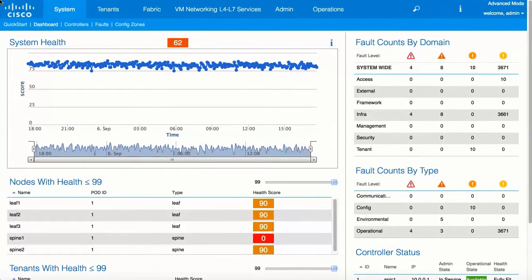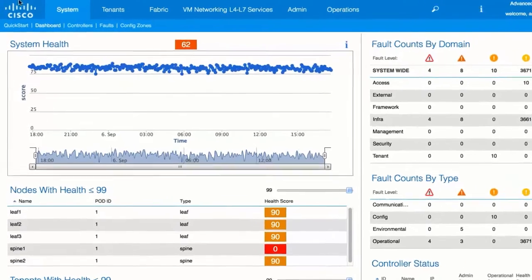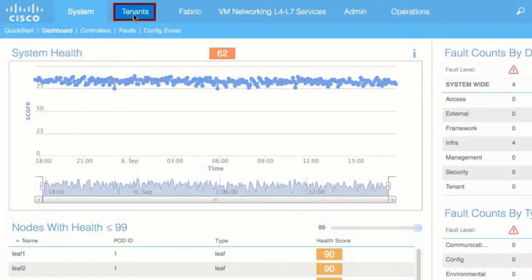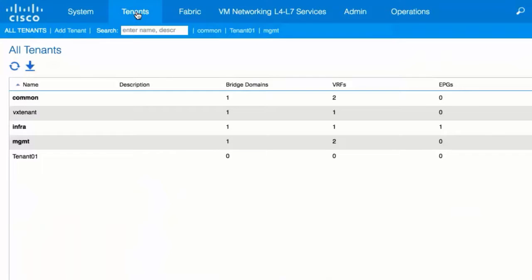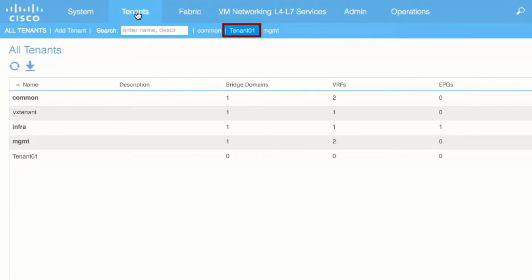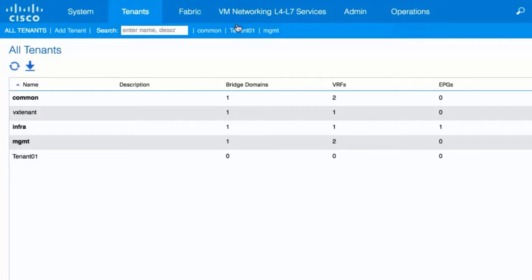In the APIC GUI, from the top menu bar, choose Tenants and then the Tenant Name.